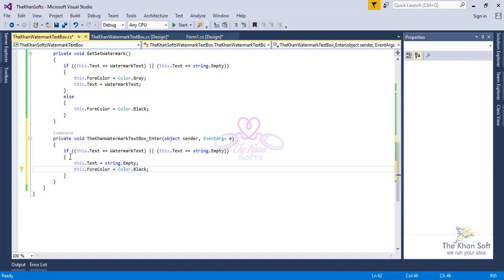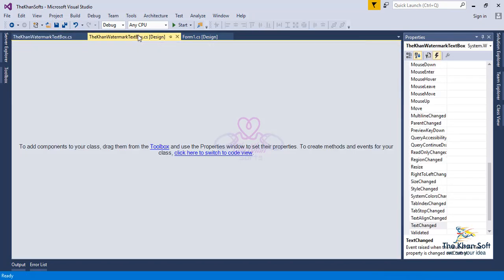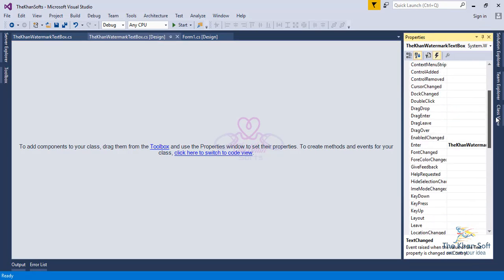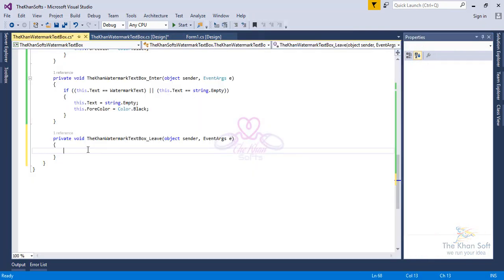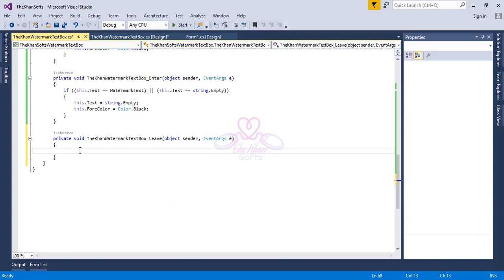The last coding step is when the TextBox loses focus. If it has text that is not equal to the watermark, do nothing. But if the TextBox is empty or its text equals the watermark text, the watermark must be shown again and the color must change to gray. Go to design mode, double-click the Leave event, and simply copy and paste the `GetSetWatermark` function call. Save the project.